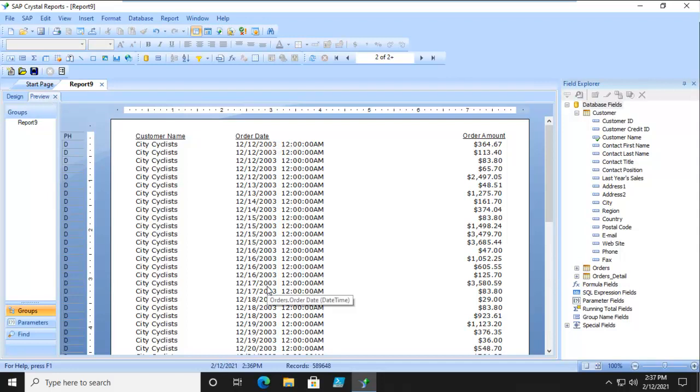But the order date shows me the date and the time, and I actually don't want the time. I want the date, and then from there I want to extract the day of the week, whether it's the first day, which is Sunday, Monday. So let's go back to design.